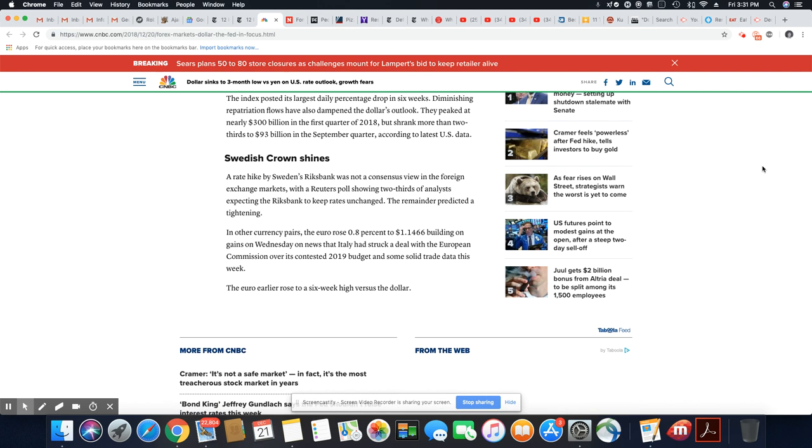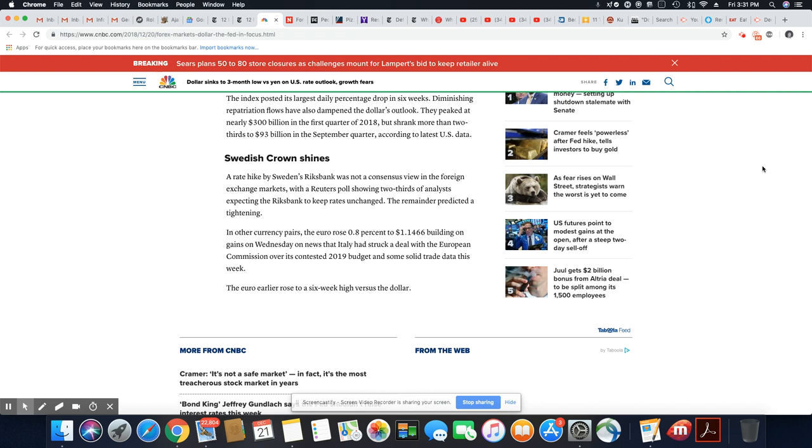Swedish crown shines. A rate hike by Sweden's Reichsbank was not a consensus view in the foreign exchange market, with a Reuters poll showing two-thirds of analysts expecting the Reichsbank to keep rates unchanged.